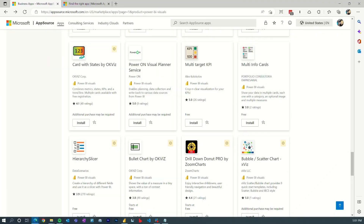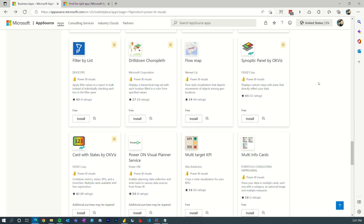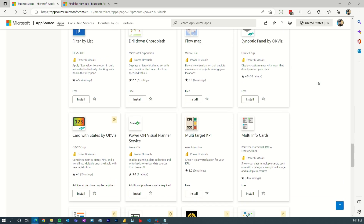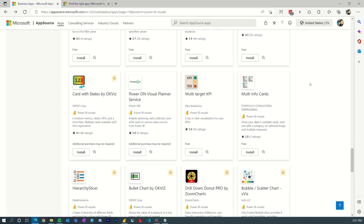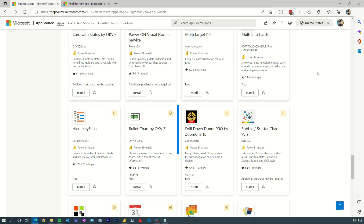Let's head over to my machine. I'm in AppSource. This is where you can go buy custom visuals for Power BI itself and then use them inside of your reports.